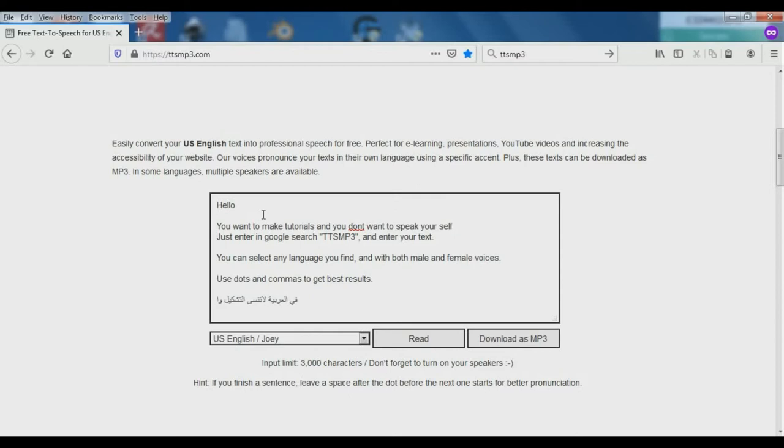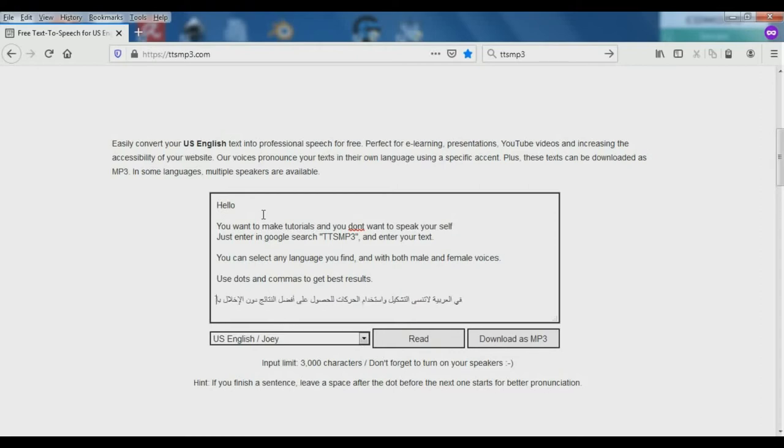In Arabic, don't forget to use the diacritical marks and vowel movements to achieve the best results. Let's see.